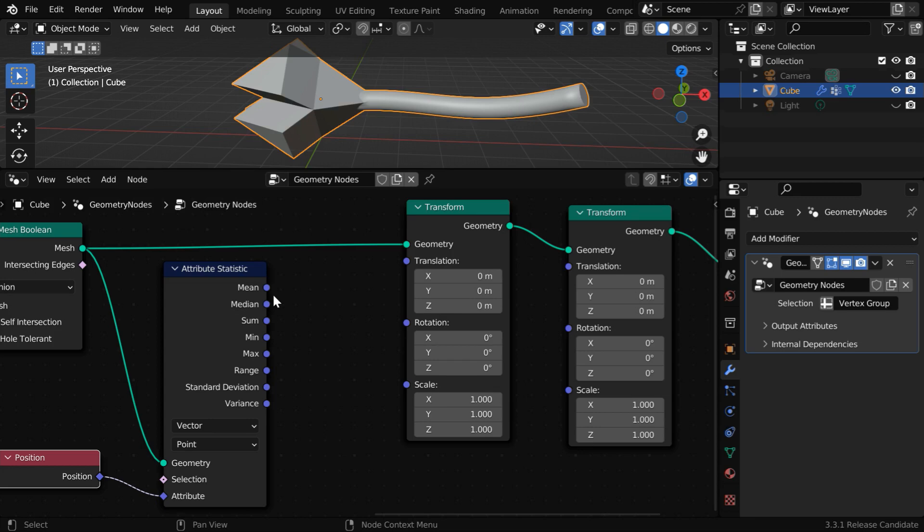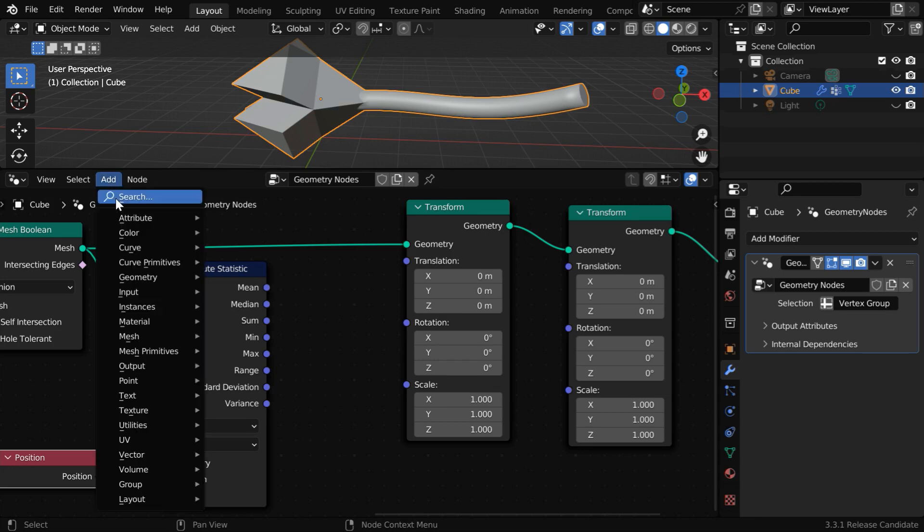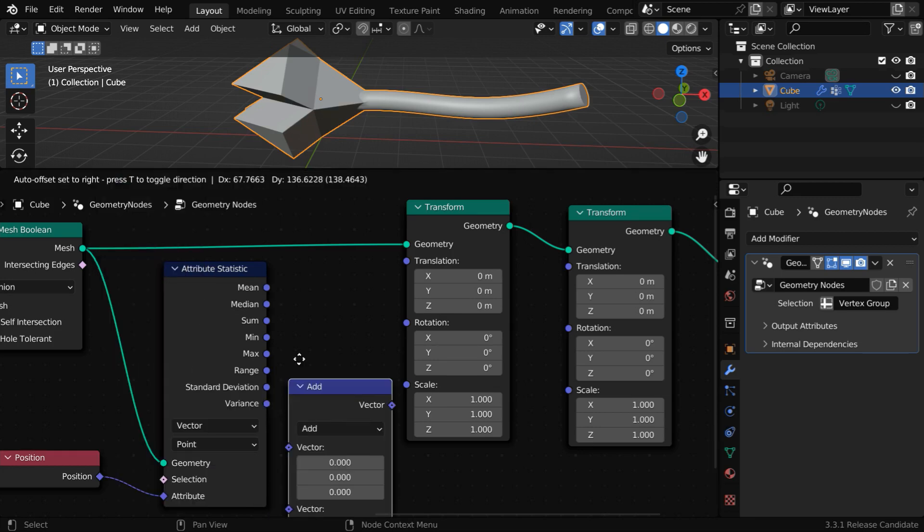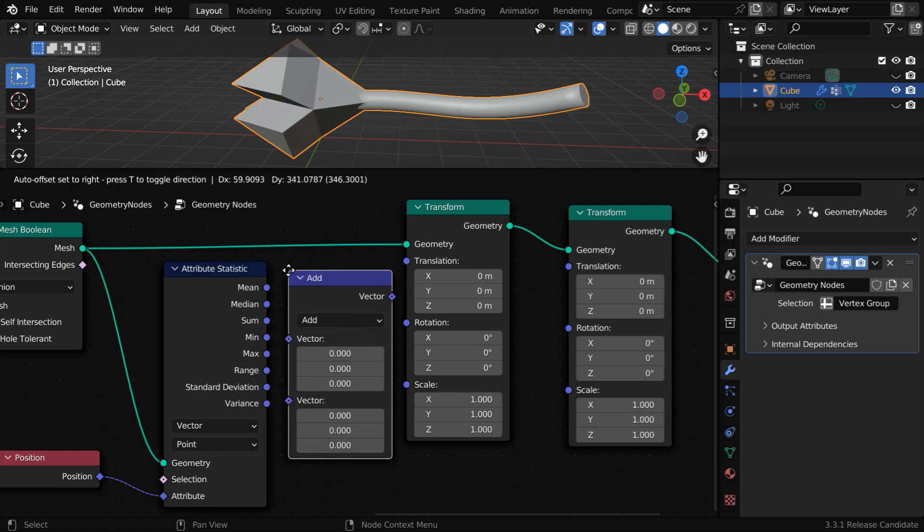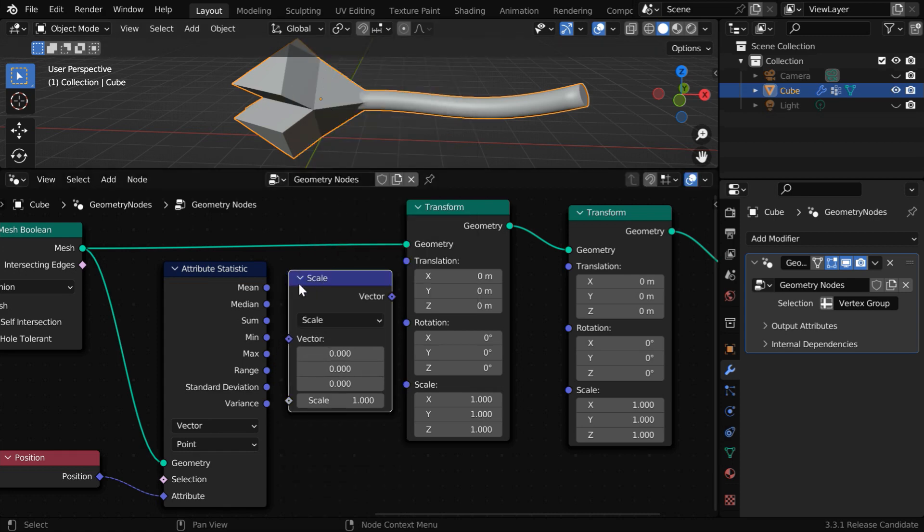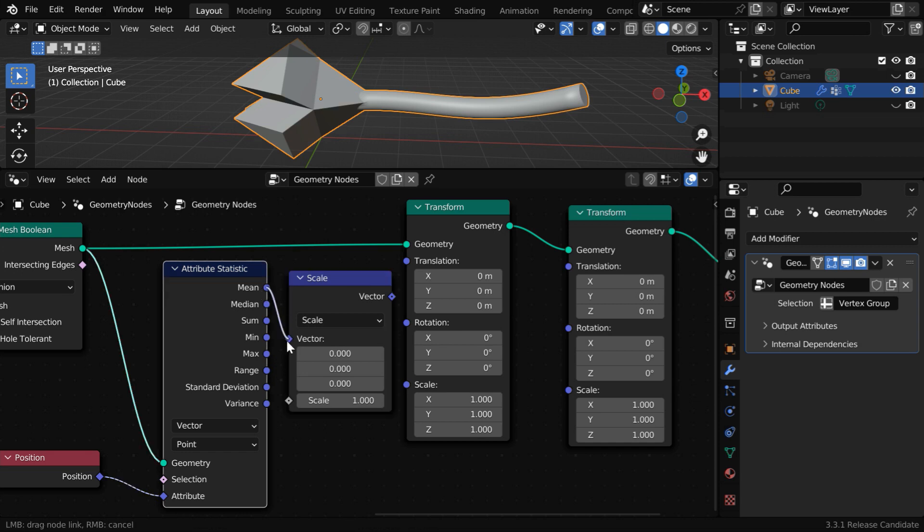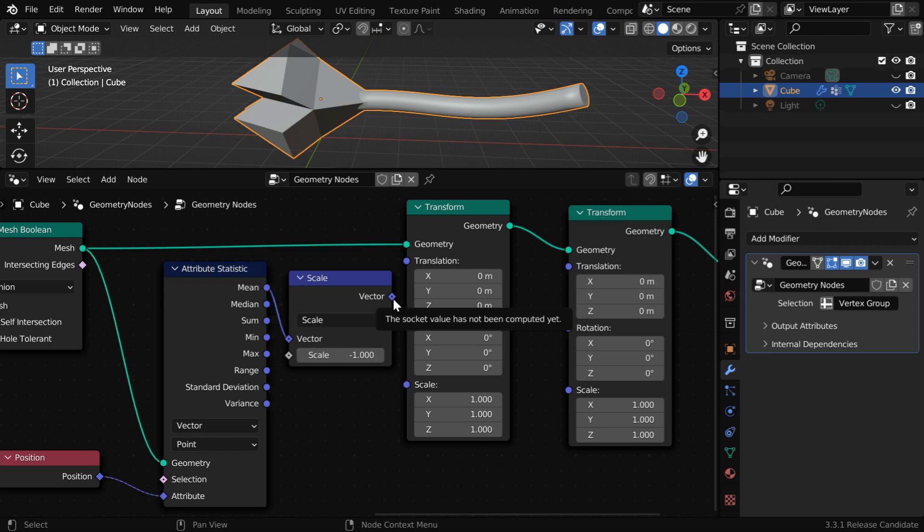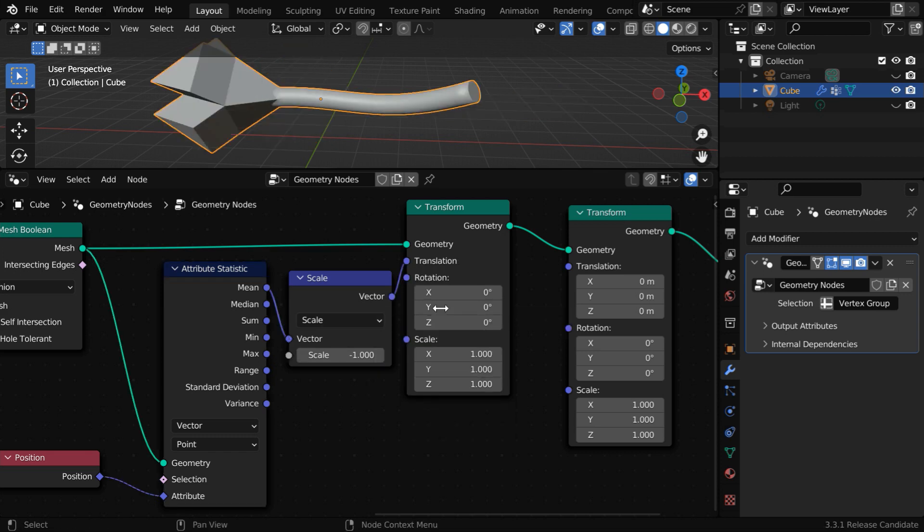But we have to first inverse this value so that the translation happens in the opposite direction. So let's add a vector math node and place it here. Then change this function type to scale or multiply. And connect this mean value here. Then change the scale value to minus 1. Finally, we need to connect its output to the translation input.